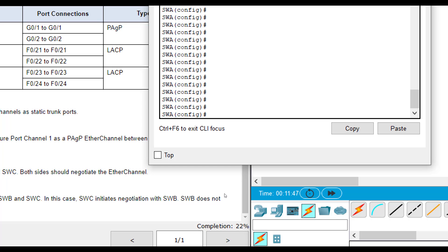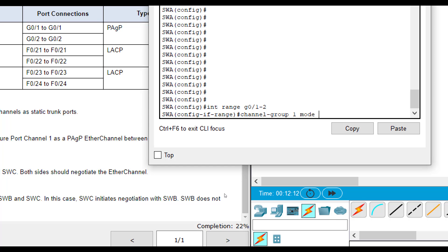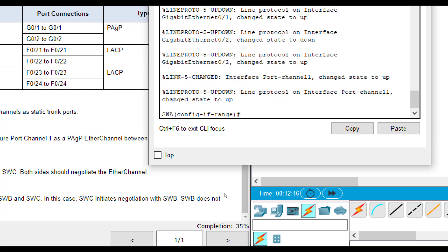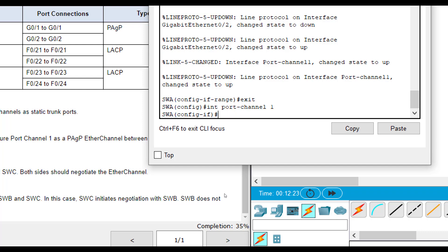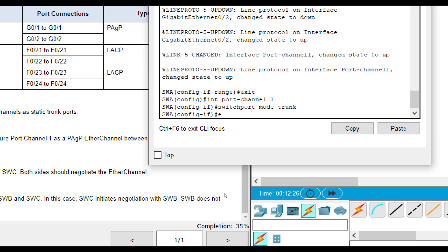So we want to negotiate PAGP. On SWB, we're going to put it in auto. But on SWA, we're going to put it in desirable mode. So one end has to be in desirable, one end in auto. Or both ends can be in desirable. Both ends cannot be in auto because neither will negotiate. So we're going to do interface range G01 through 2. Then we're going to do channel group 1 mode and we're going to do desirable for this end.